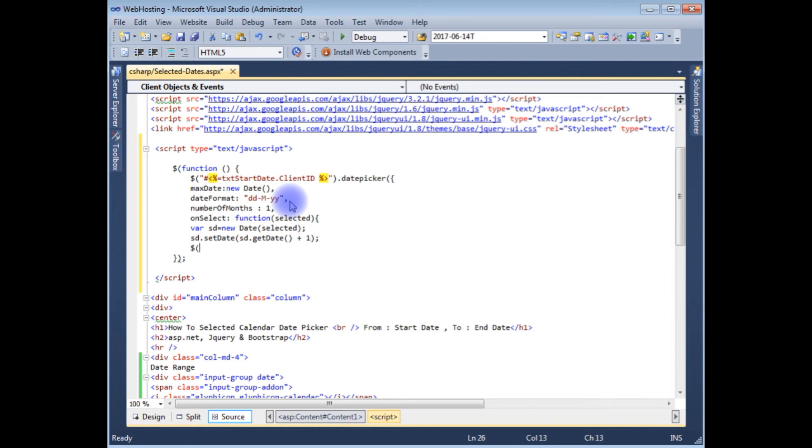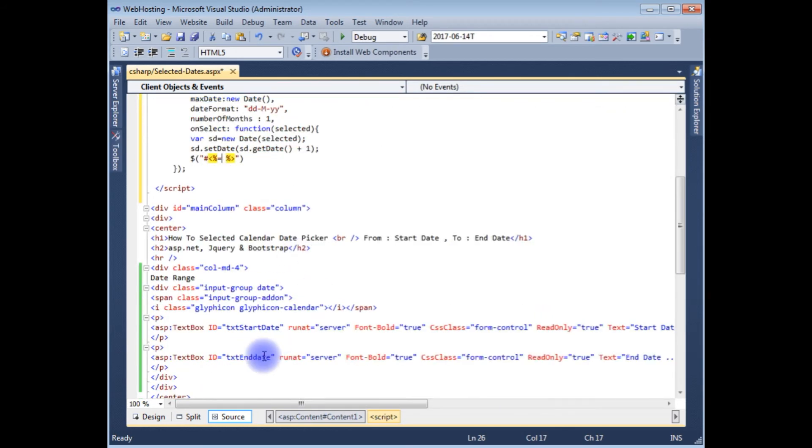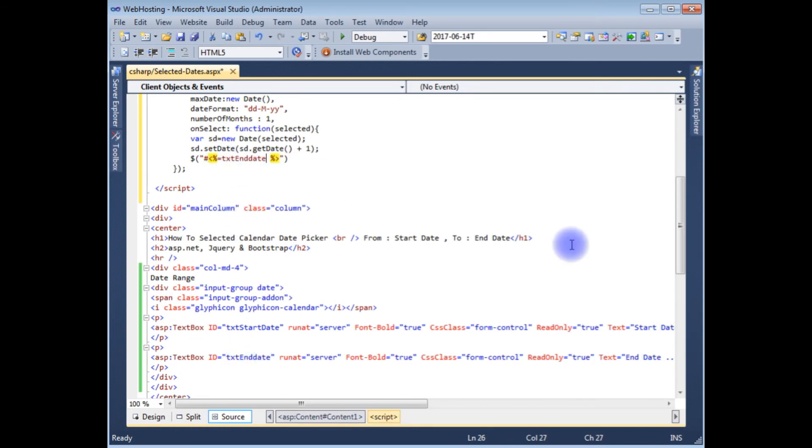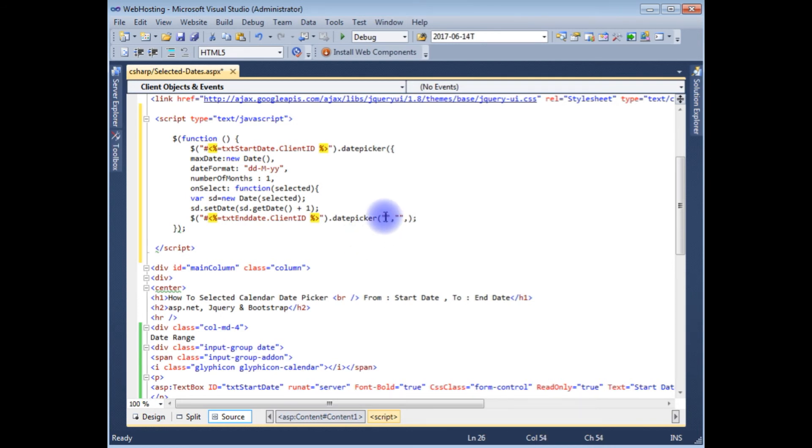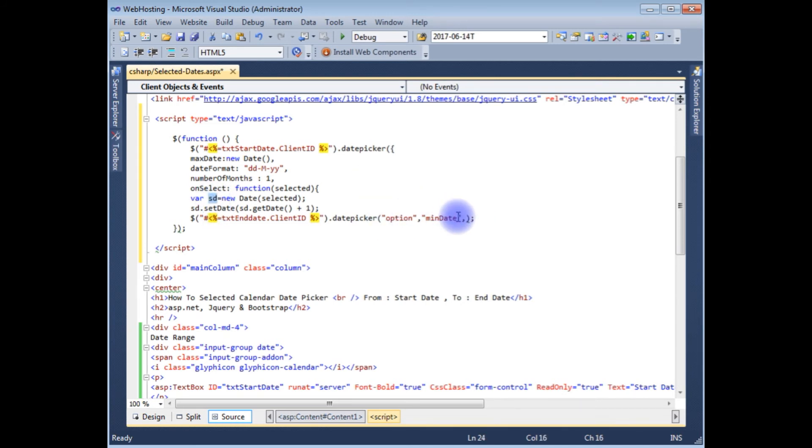Dollar between the double quotes hash percentage equals to, now here I'm giving the ID of the text end date. Dot, dot client id capital ID, dot date picker method which takes three parameters. The first option is minimum date, minimum date and the variable sd variable. Paste here.